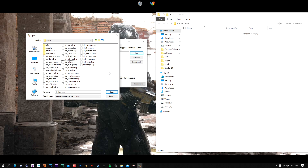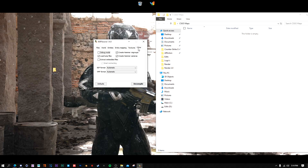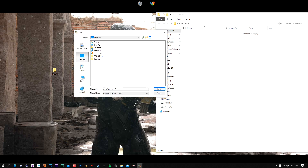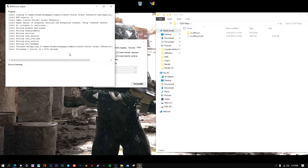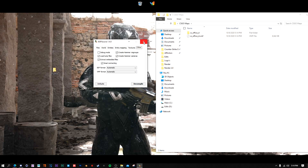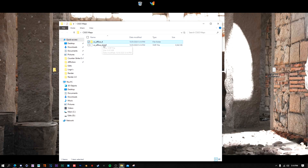I'm going to show you using Office as an example. Click on Office, click Open. Next go to Other and check Extract Embedded Files - if you don't do this you'll probably have issues, so please make sure you do this. Then press Decompile, select the csgo maps folder we just made, hit Save, and it should start running. It literally took about two seconds for me, but it could take up to a minute for a large map. Once done, you should have the office VMF file.